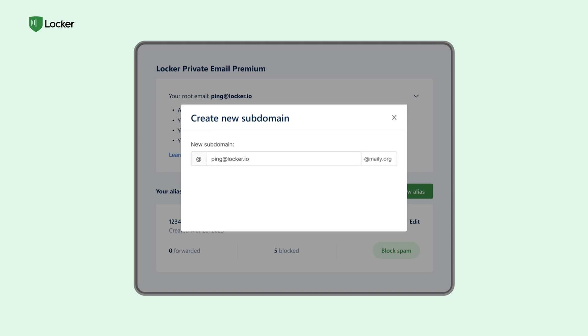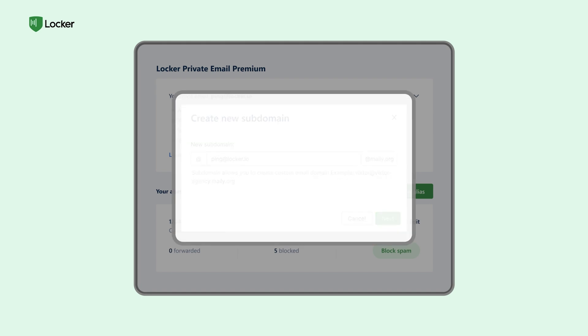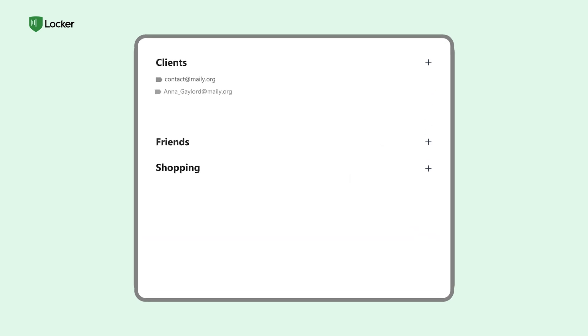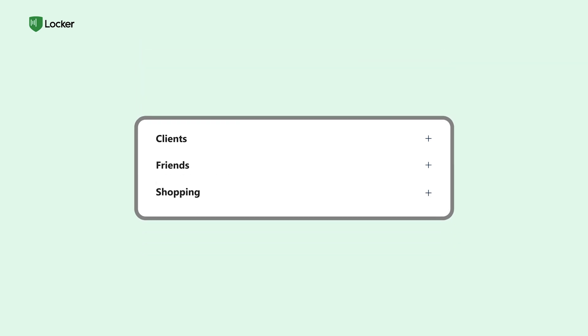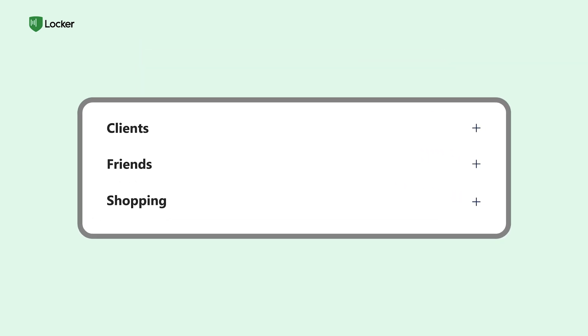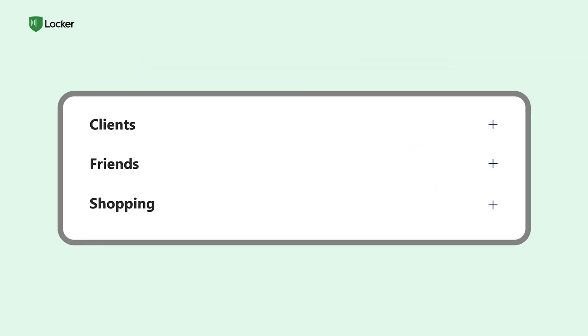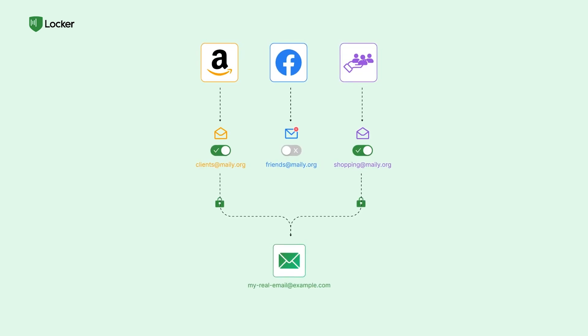He set up aliases for things like clients, friends, and shopping. Now emails automatically get sorted into categories. No more mixing work and personal stuff.